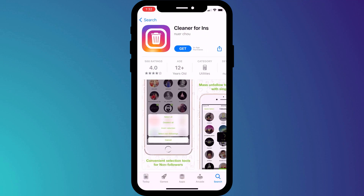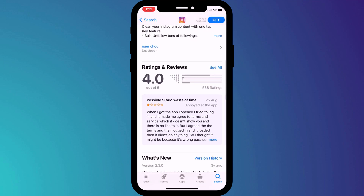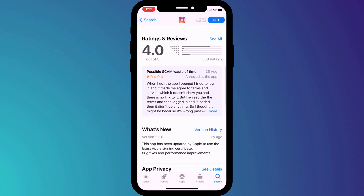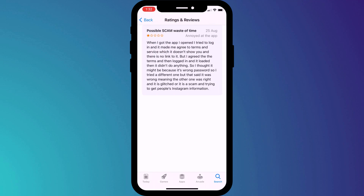But if we open it for more information, you can see that actually other users who have tried it were not all that impressed. Now, of course, it might be absolutely legitimate and the user might just be wrong, but reading this comment would certainly make me think twice before installing it.